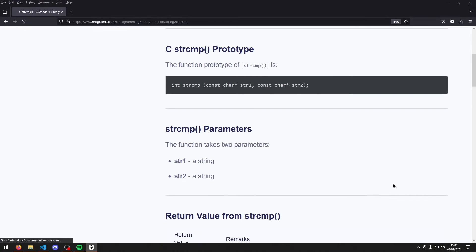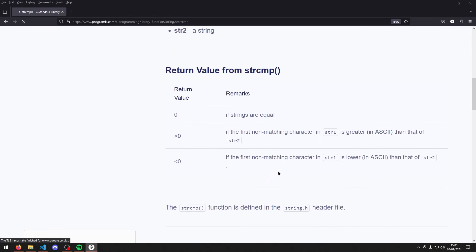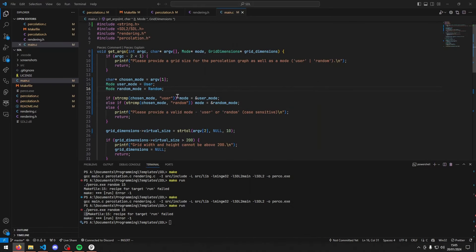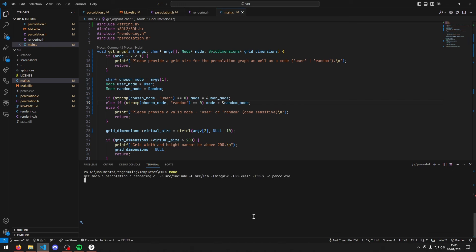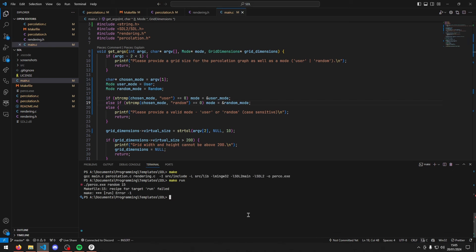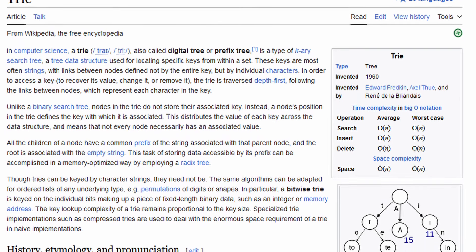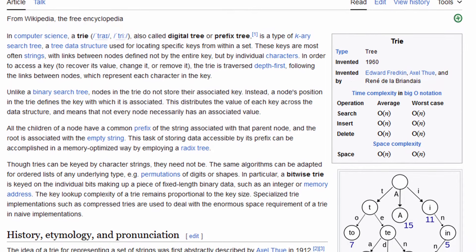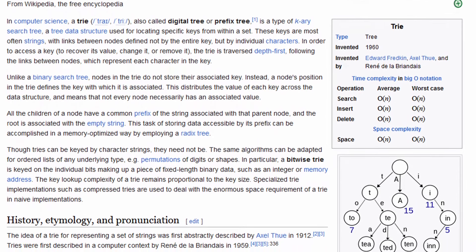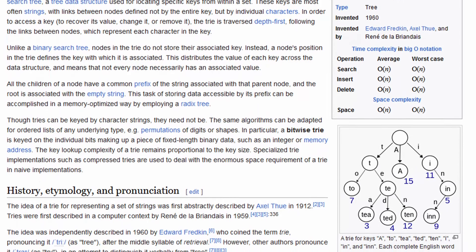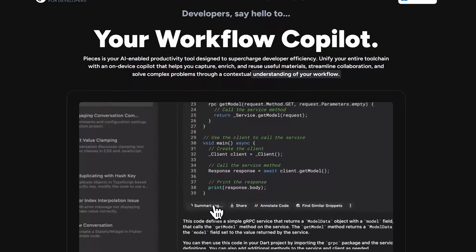The AI obviously doesn't teach me everything. What I do is I just ask it a question, it gives me some suggestions, and then I Google it. For example, if it suggests a trie search algorithm, I'll then go and look at what a trie search algorithm is, what the alternatives are, stuff like that.